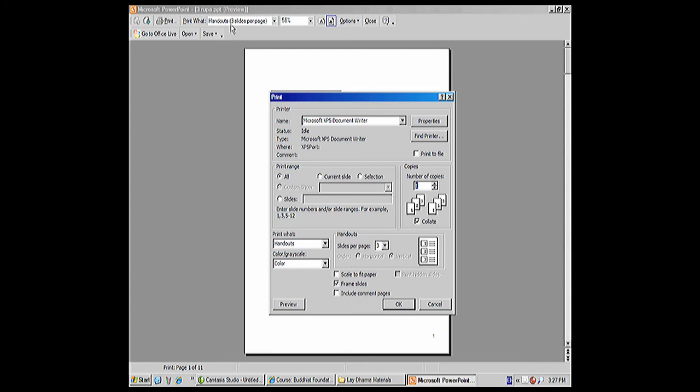So I recommend that you pay very careful attention to print what, and you want to do handouts, three slides per page or four, depending on your preference. Four means less pages will be printed. It means you can save a tree.